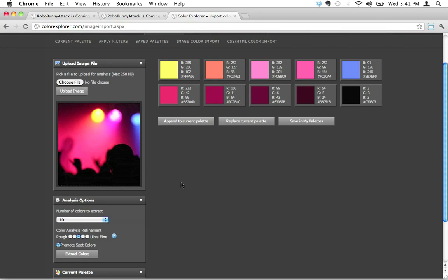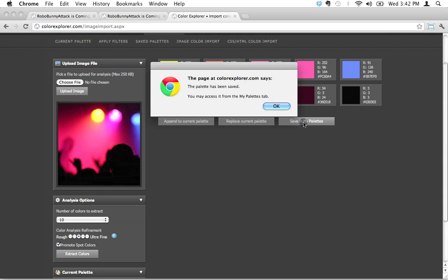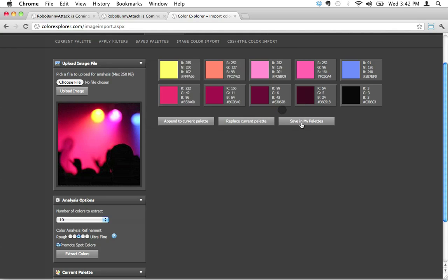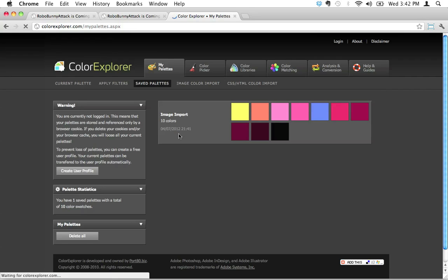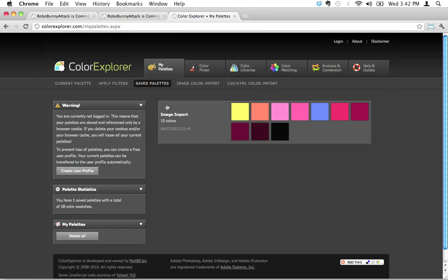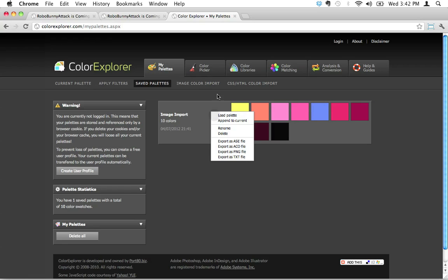How do I go about saving these colors? Because presumably I don't want to have to keep coming back to this website. So this is how you do it: I'm going to start by clicking save in my palettes. Okay, it says that it's been saved. Let's make absolutely sure - I'm going to click on saved palettes right here. There we go, so it shows up here and it says 'image import ten colors.'